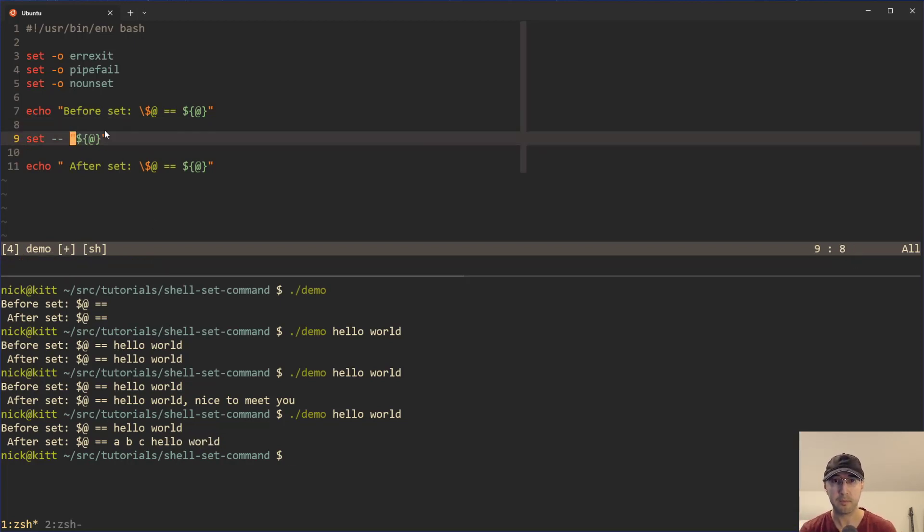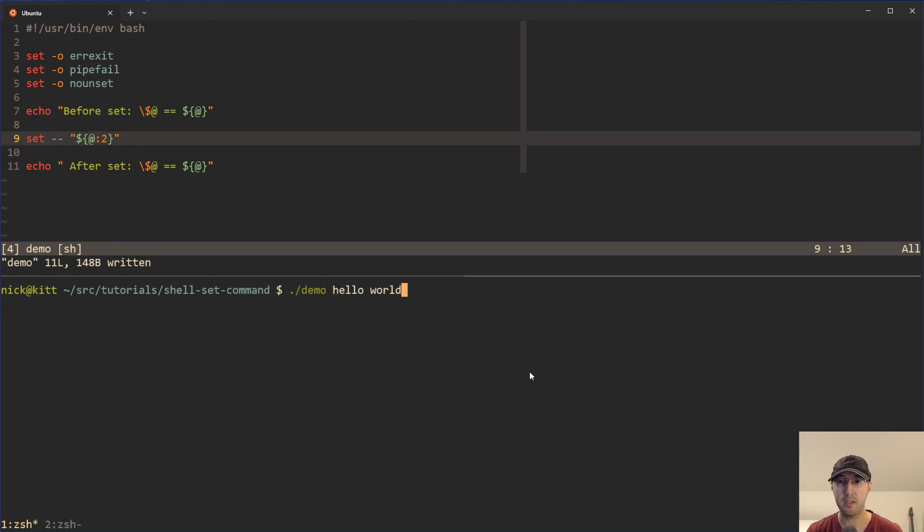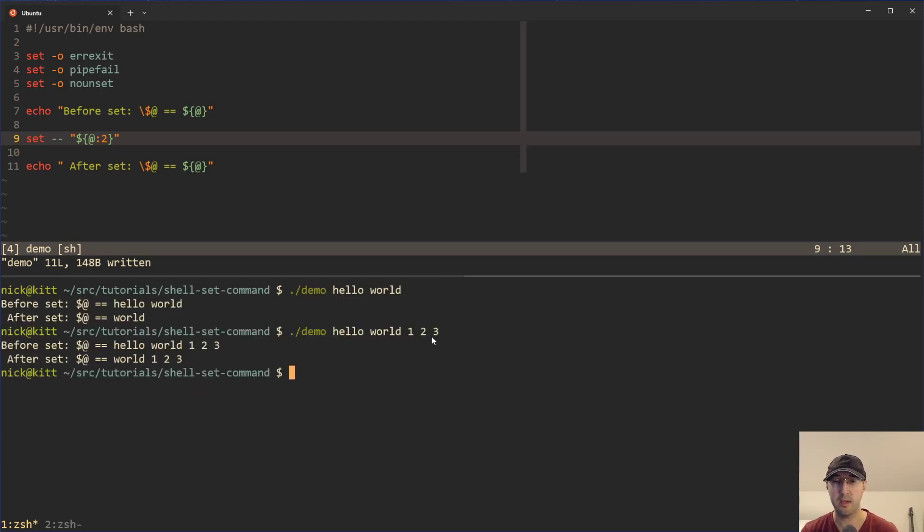And of course, you can make this a little bit more dynamic as well. For example, if we do colon two here, which is some bash syntax, this is going to give us all the arguments in the list here, except for the first one.